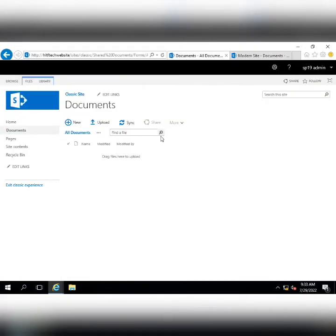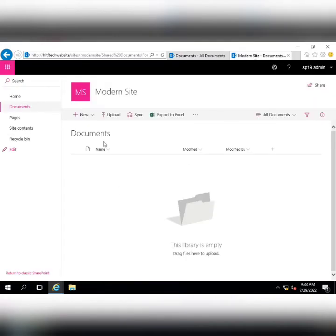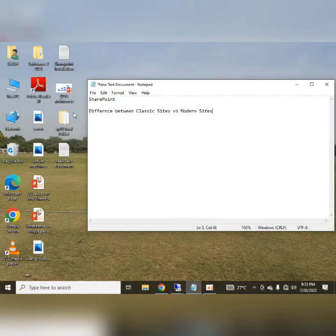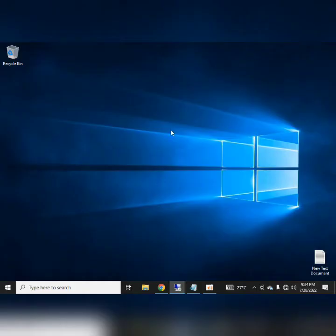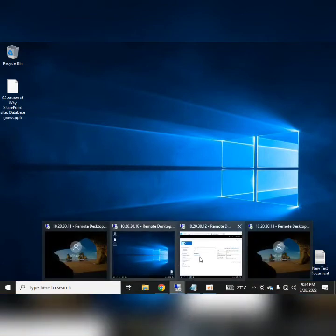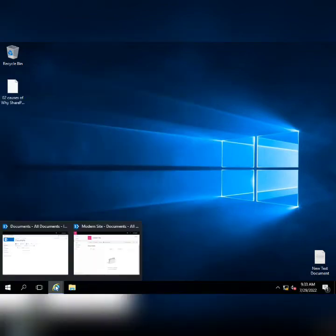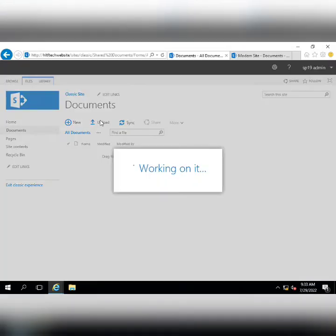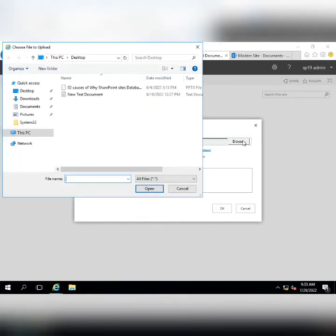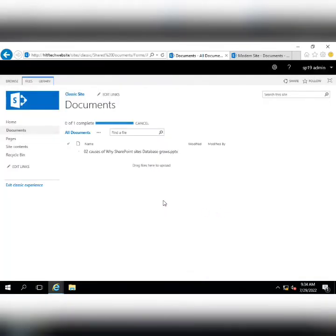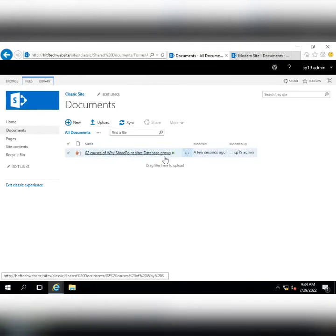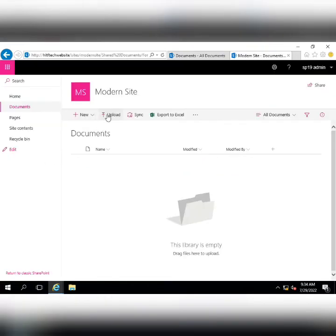The classic view is not very user-friendly compared to the modern view. I am going to add a PowerPoint file to demonstrate. I upload the document by browsing to the desktop, select the PowerPoint presentation, and upload it. After uploading, the document appears in the classic site, but if I upload the same document in the modern site it gives a much better view.